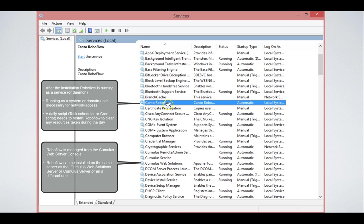They will be talking to one another over a specific port, port number 8998. So make sure if it's not installed on the same computer, that this port between those two computers is open.